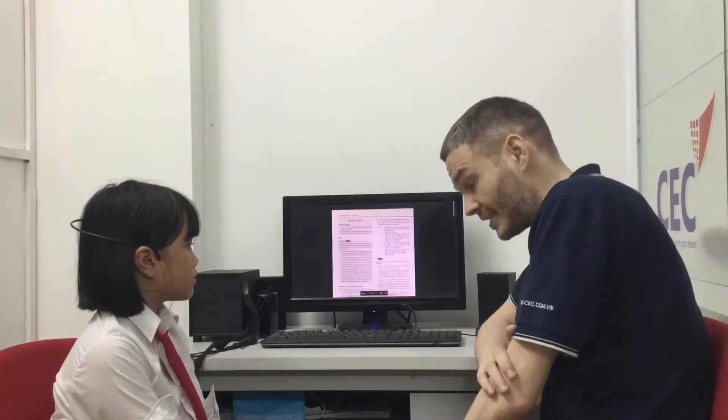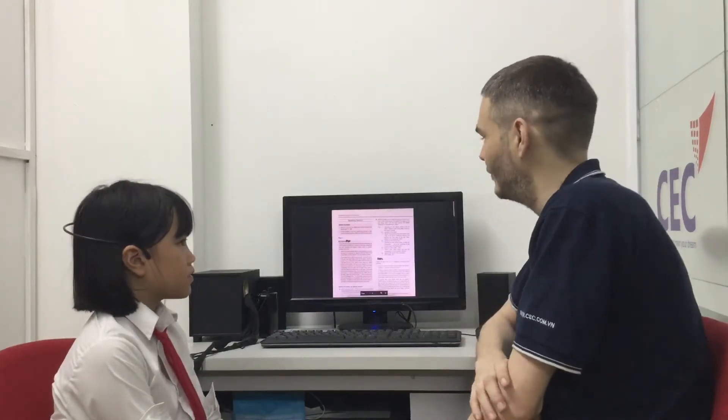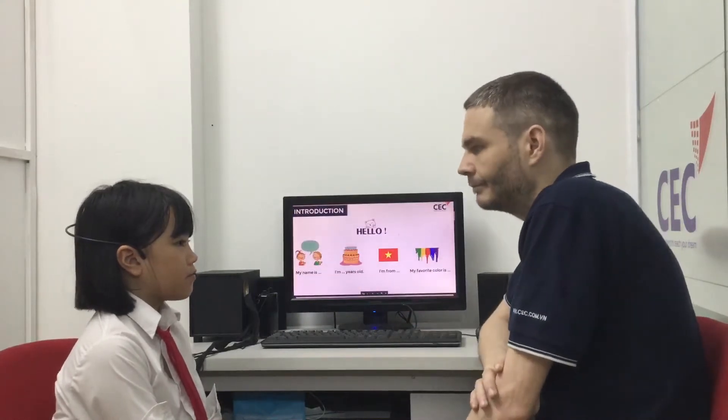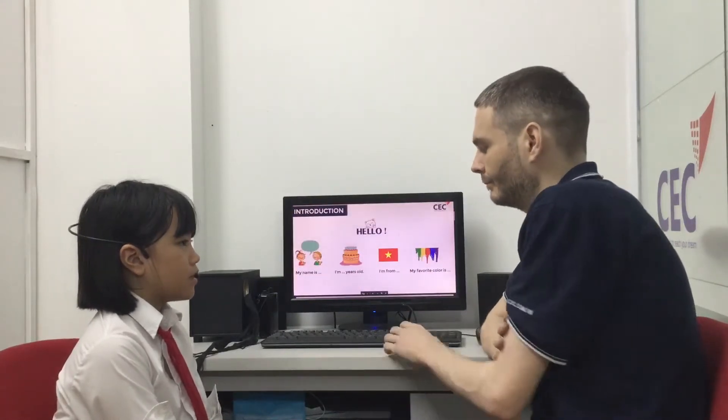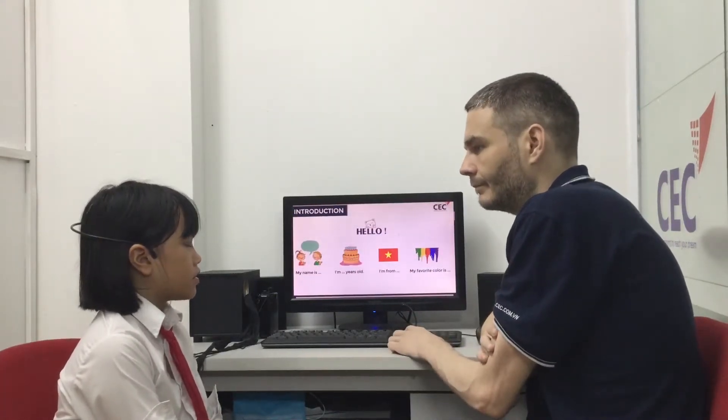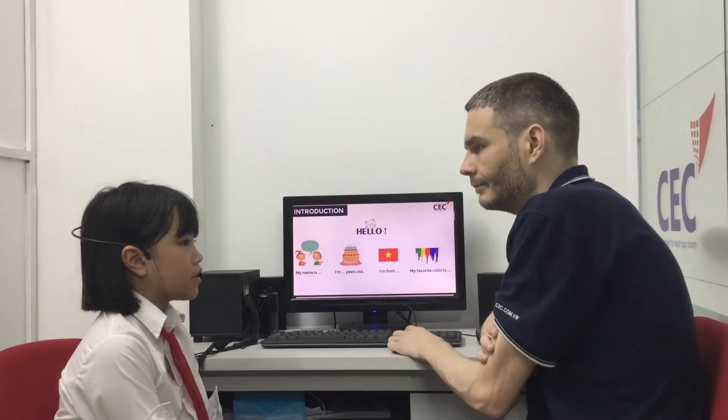Can you introduce yourself, please? What's your name? My name is Daniel. I'm from Vietnam. My favorite color is red. I'm Daniel.